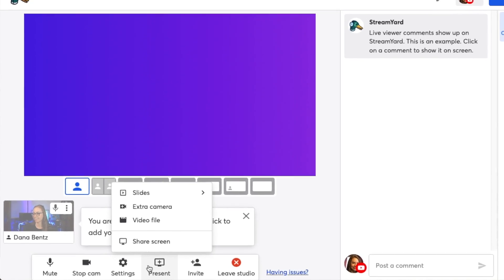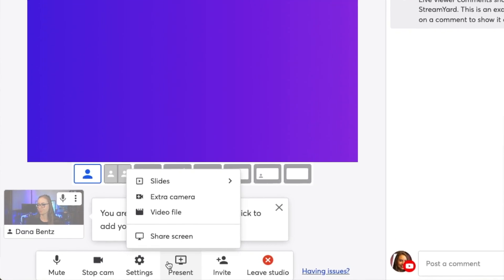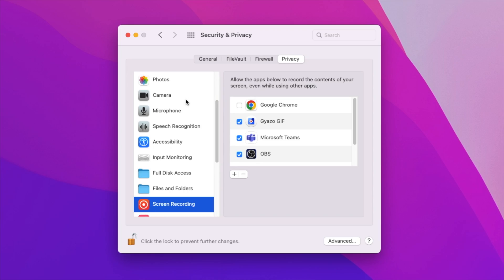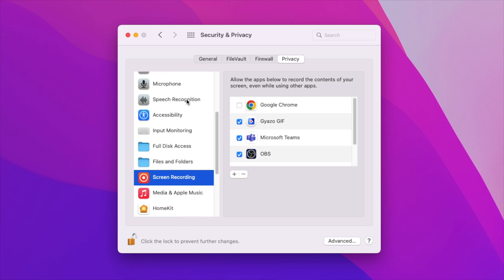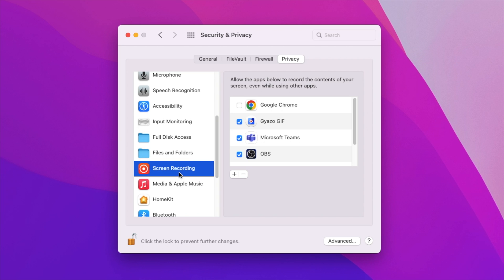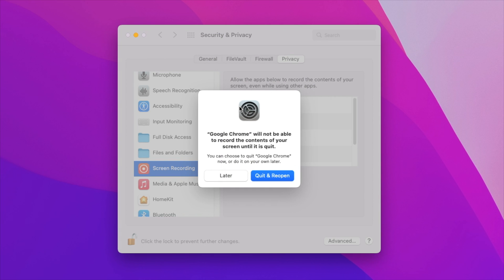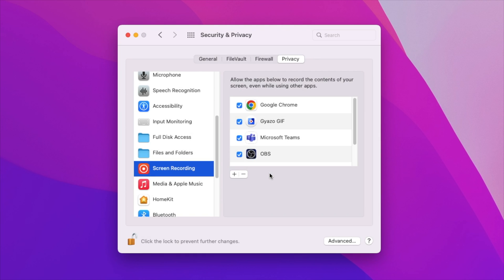Inside the studio, click Present and then click Screen Share. If this is the first time you've ever screen shared, you may have to follow some prompts in order to allow your computer to screen share on StreamYard. Don't worry, that's super easy — just follow the prompts that come up on your dashboard.